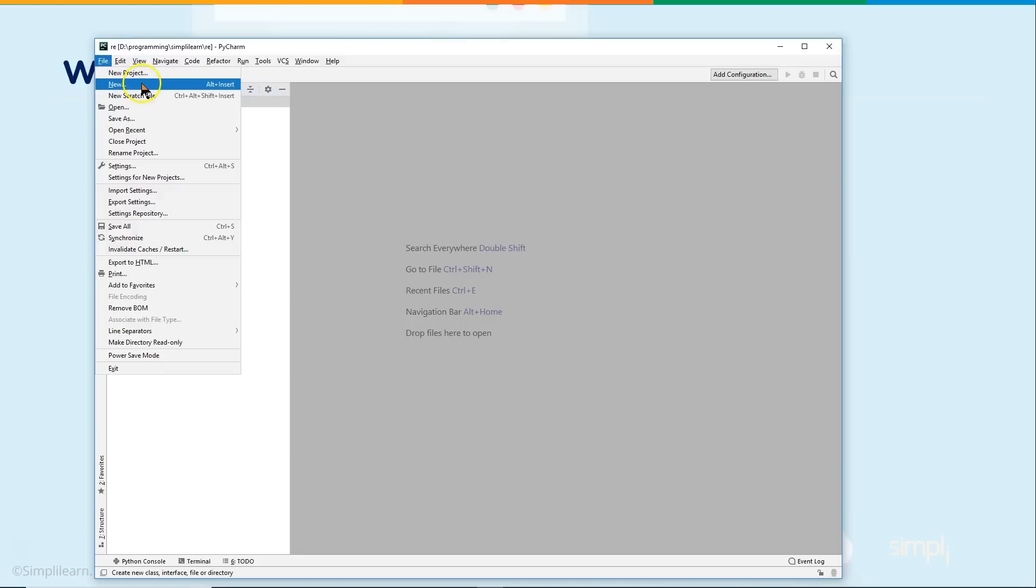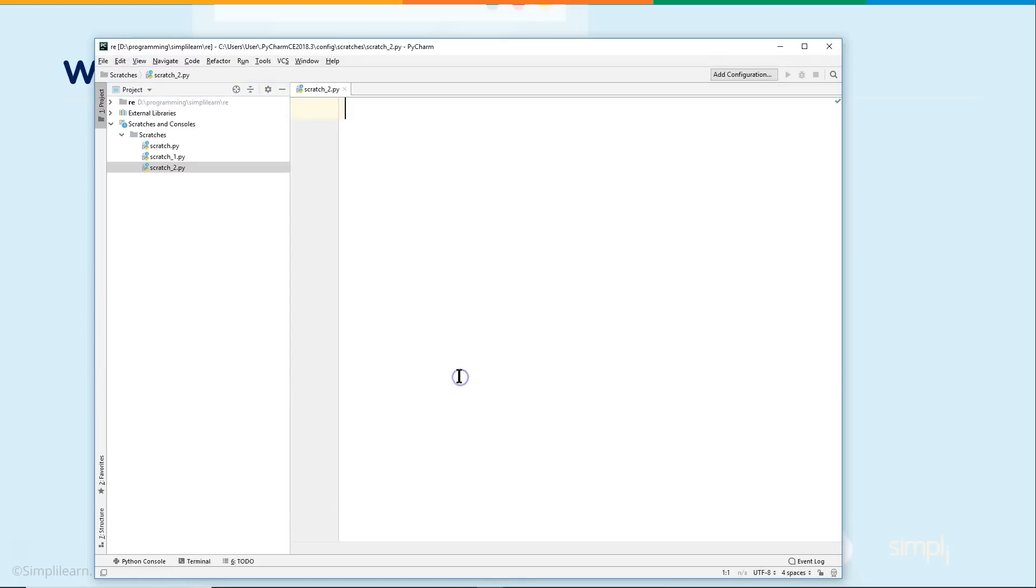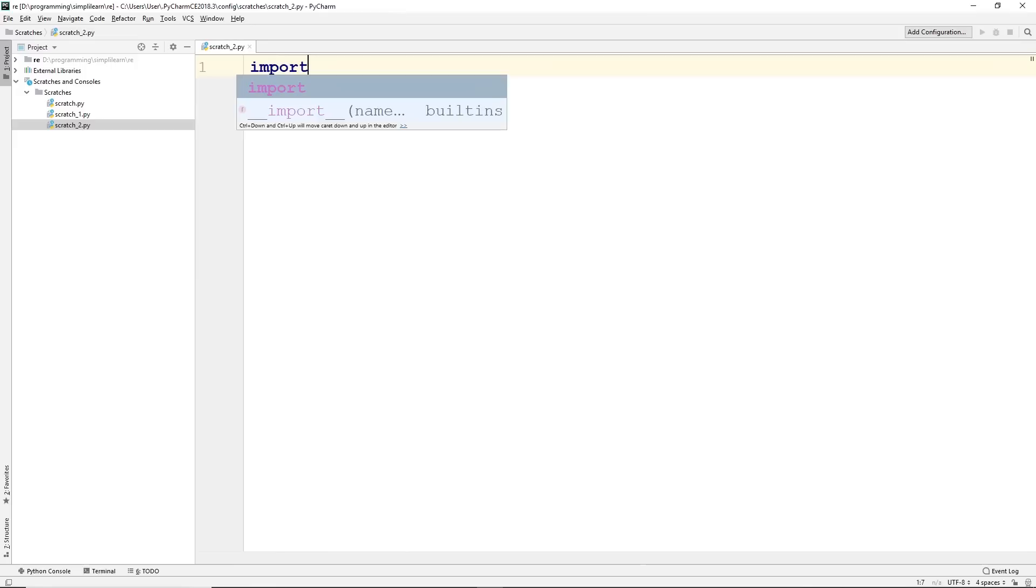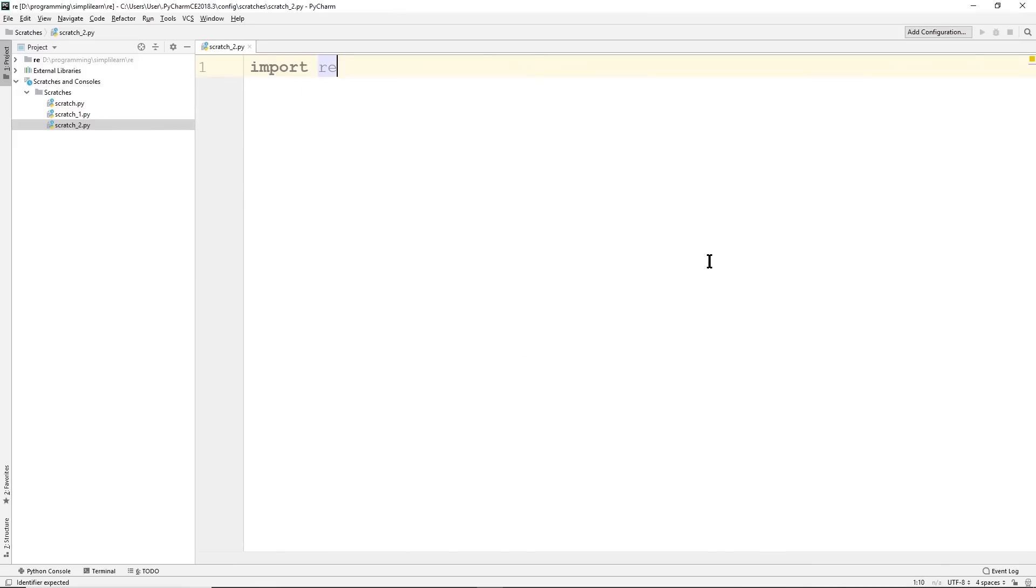Let's go ahead and start by creating a new scratch file. We want this as a Python scratch file. And we'll go ahead and import re. That's all you got to do to bring the package in. And it is part of the Python basic packages, so there's no installing of the regular expression module. It's already part of your Python package.